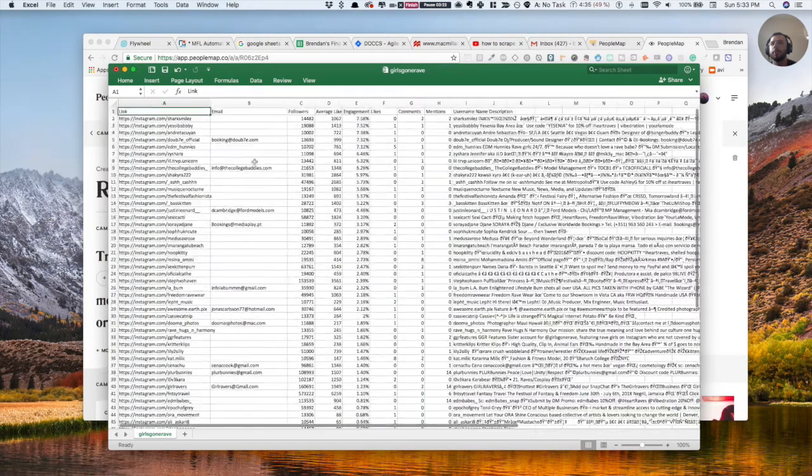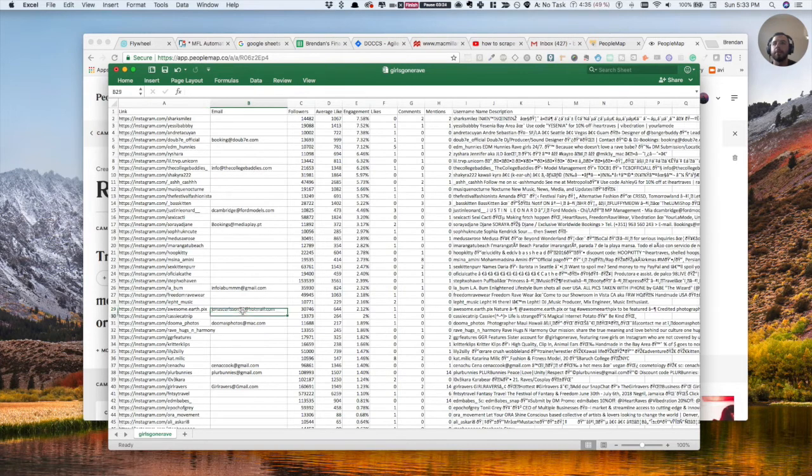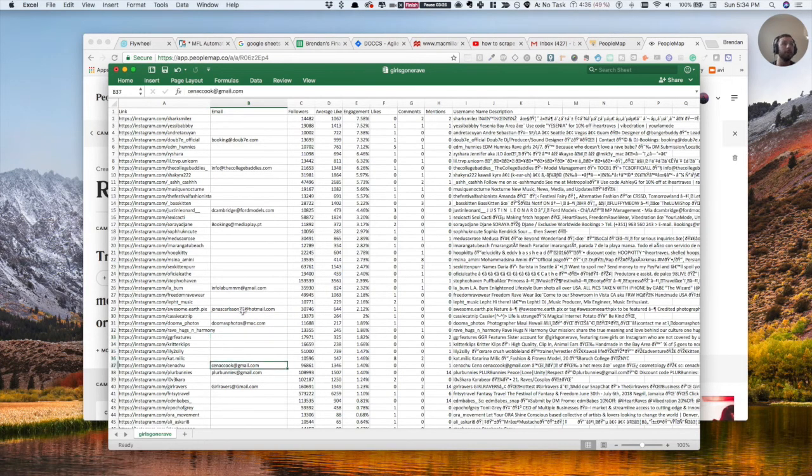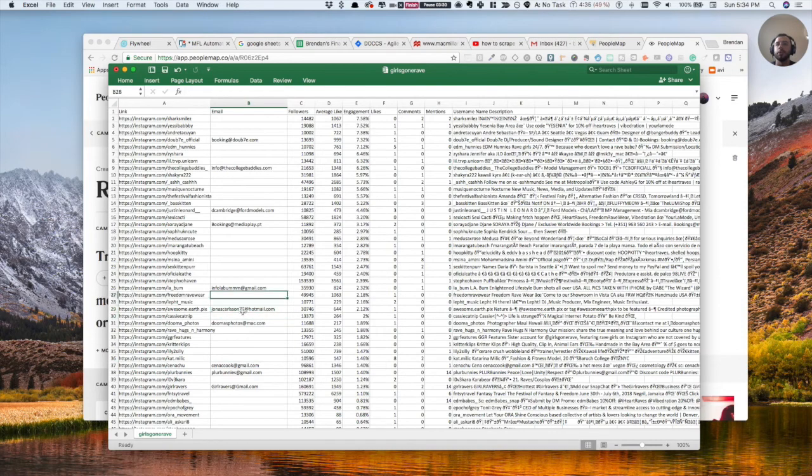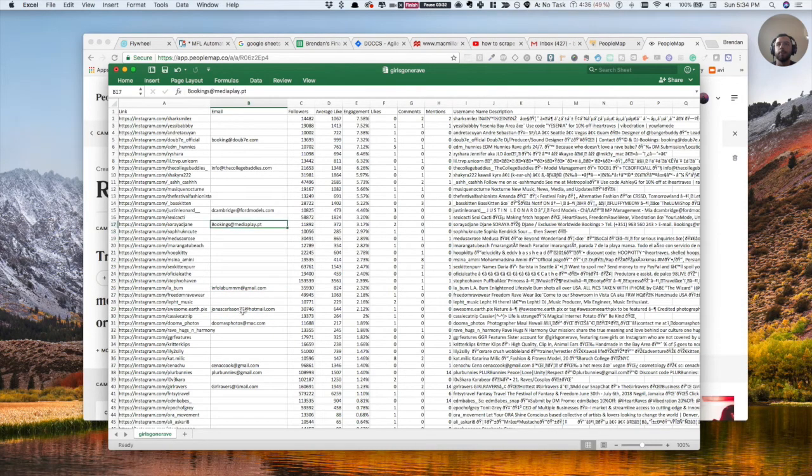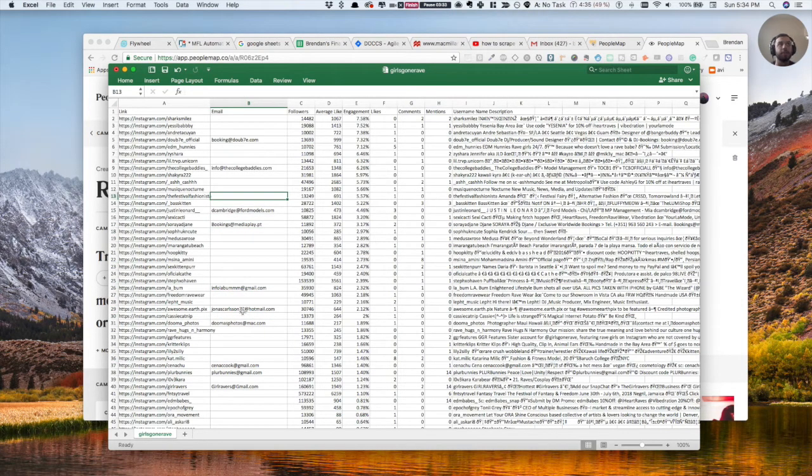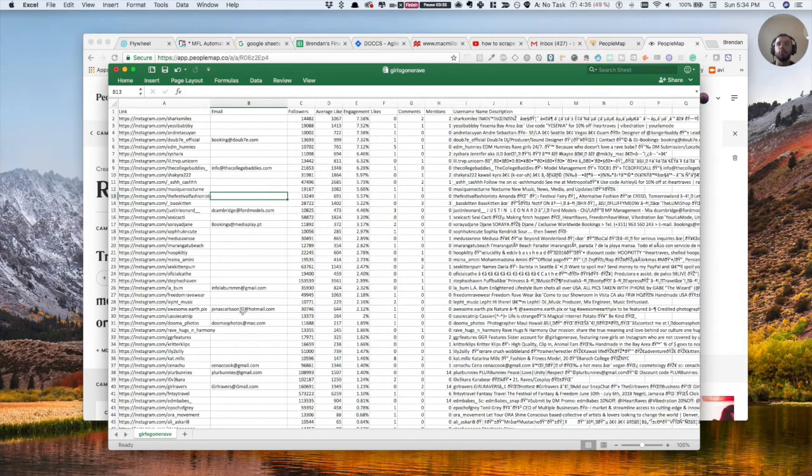So basically, you're not going to be able to get every single email because the person has to have it in their profile. But the great thing about it is this is definitely a great way to generate influencer contacts a lot faster than by going on Instagram and having to message each one. I highly recommend this tool.